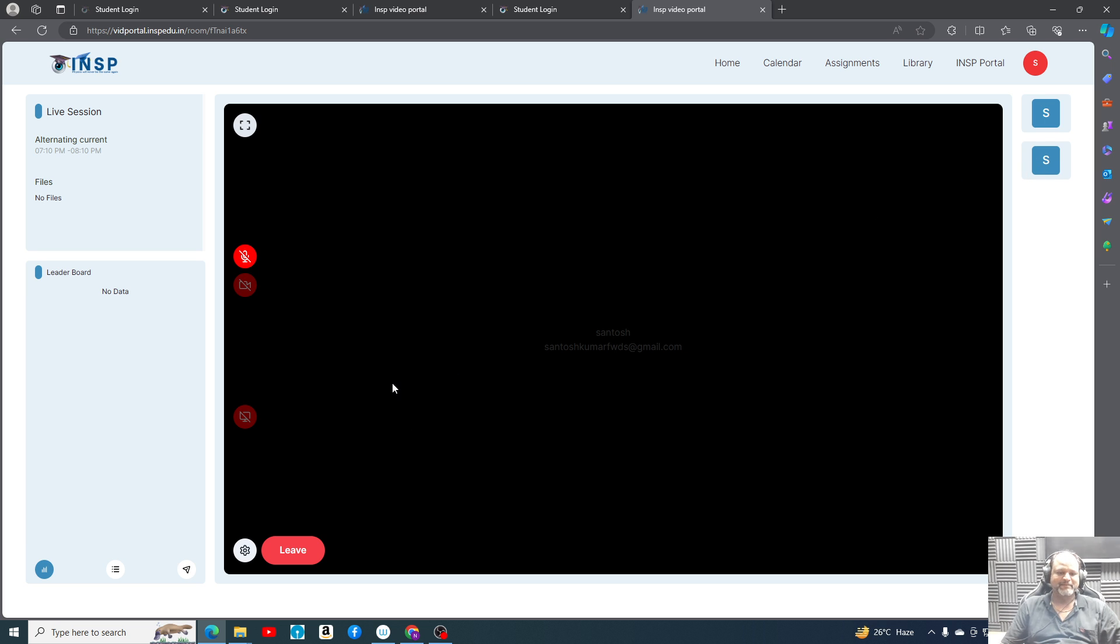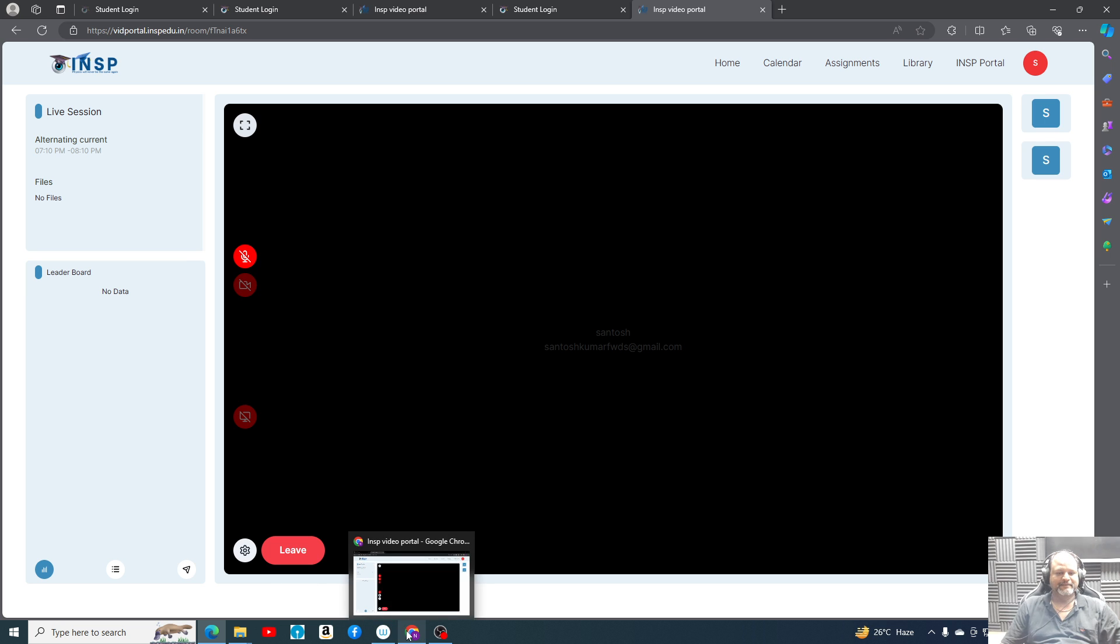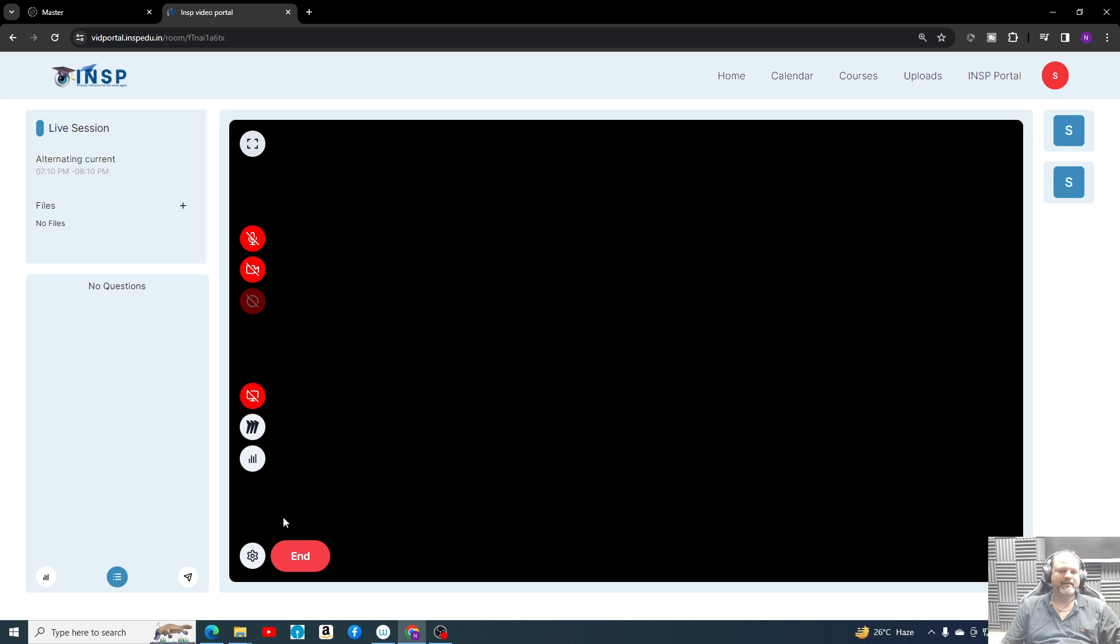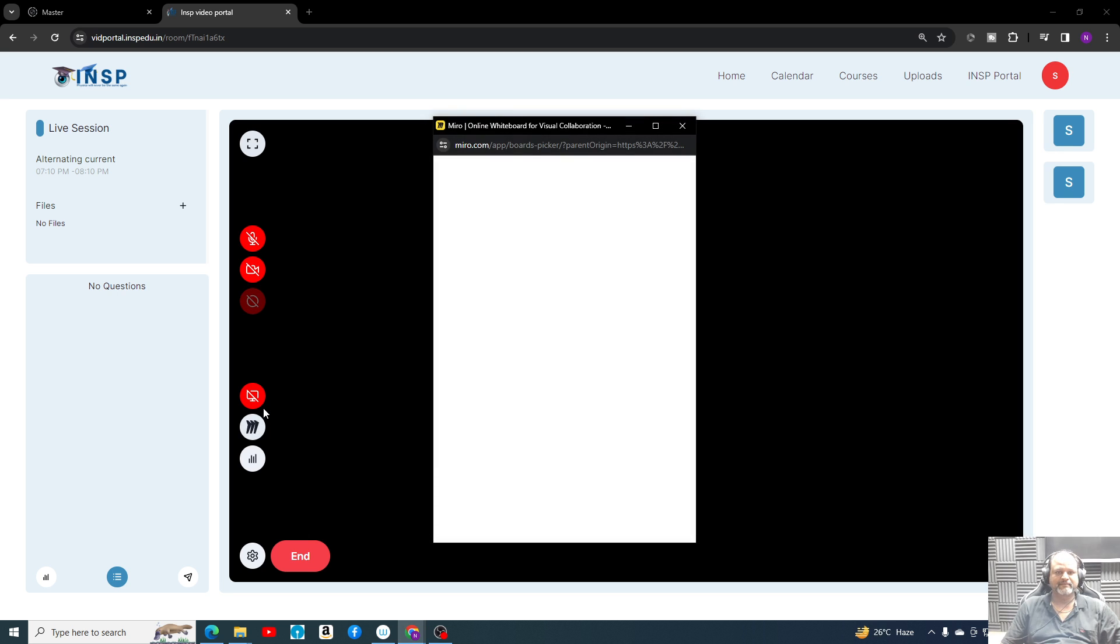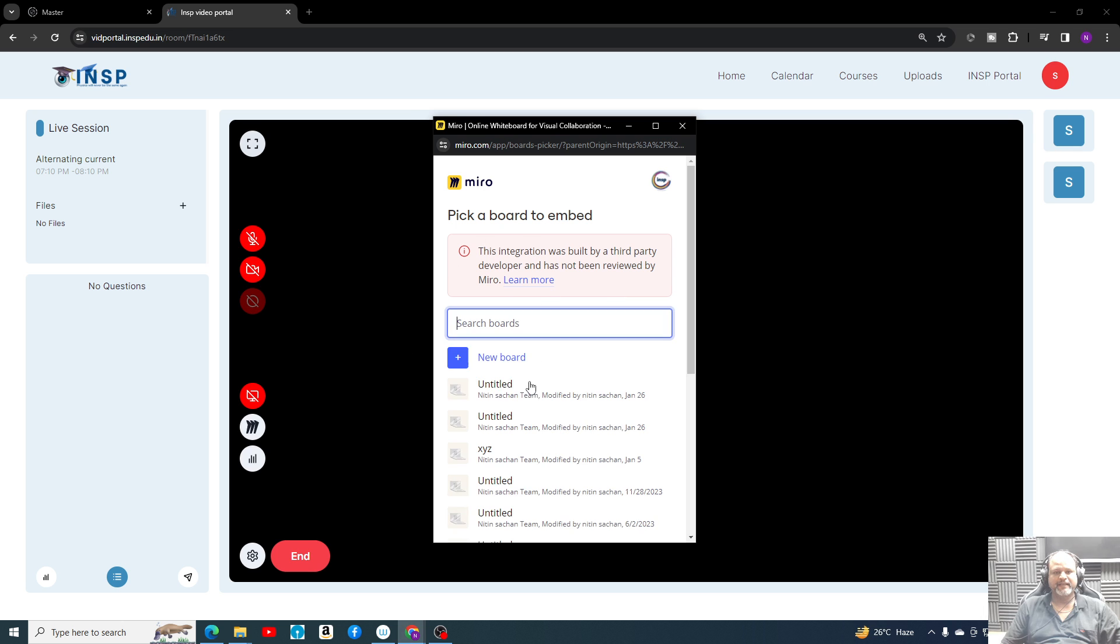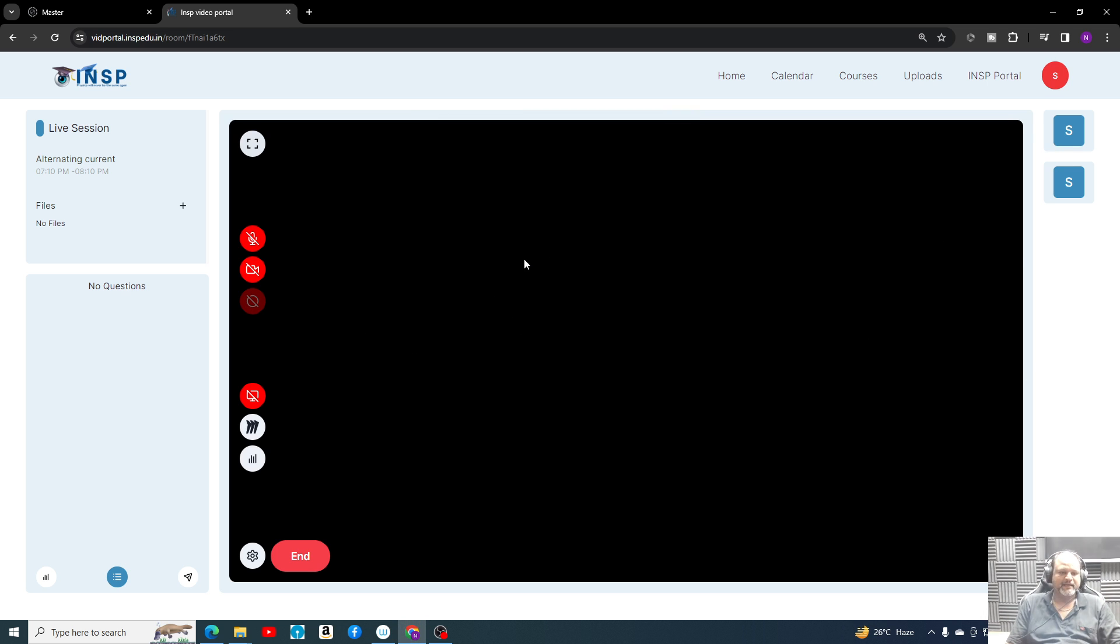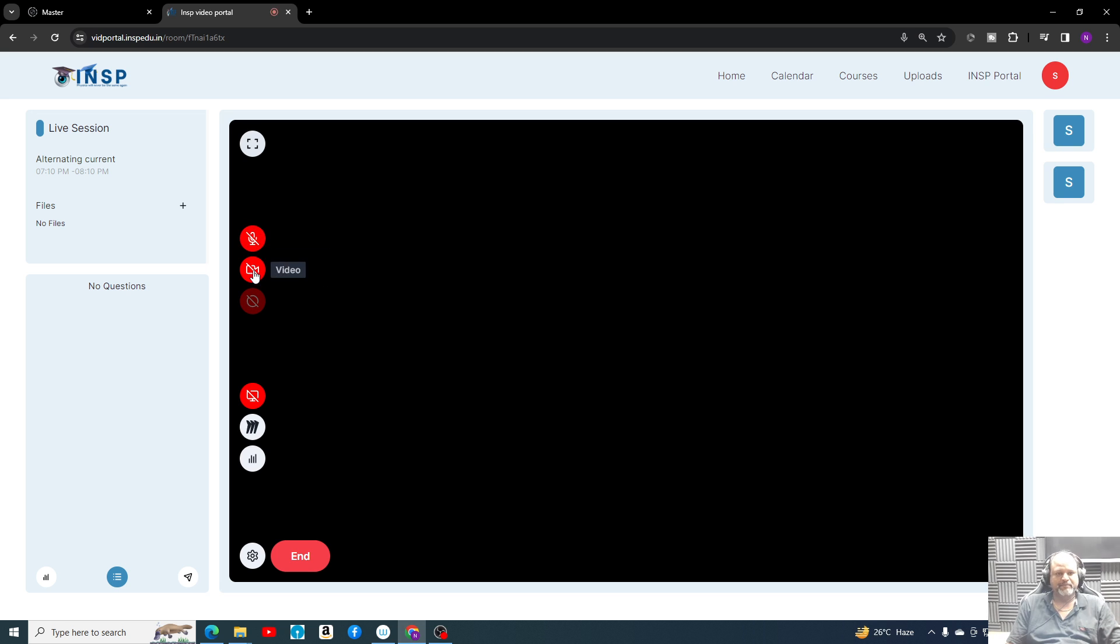This is the teacher's account. I can end the class at any time. These whiteboard features I don't want to show right now. Like third party app will open and we will have our whiteboard. Backend also we can use any other whiteboard. Videos I can play, microphone I can play.